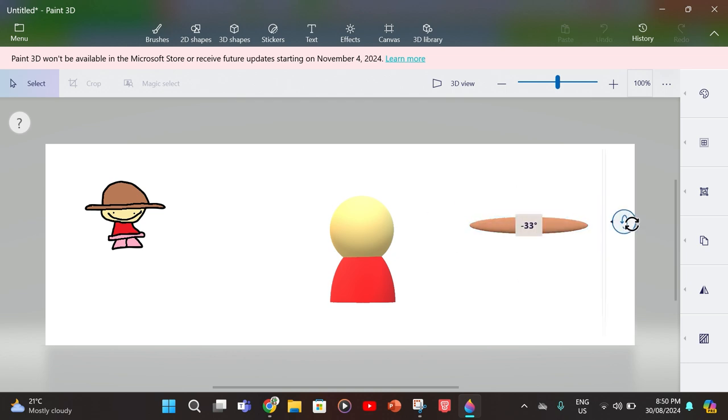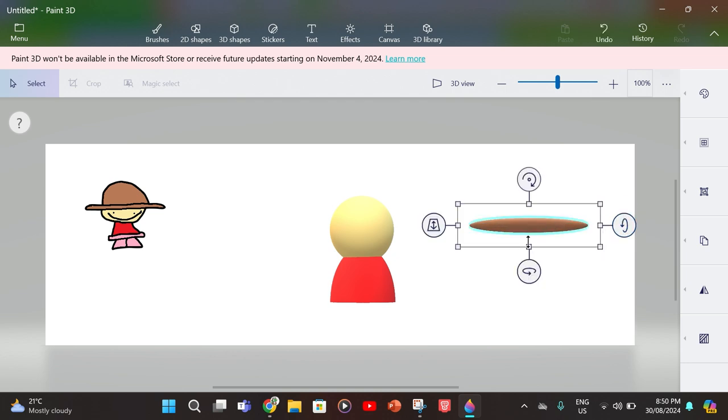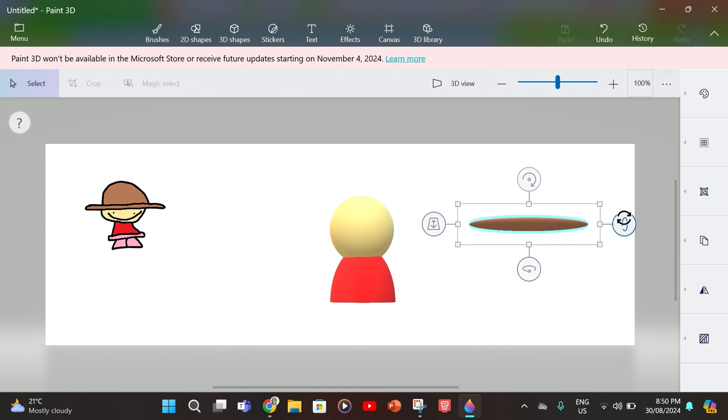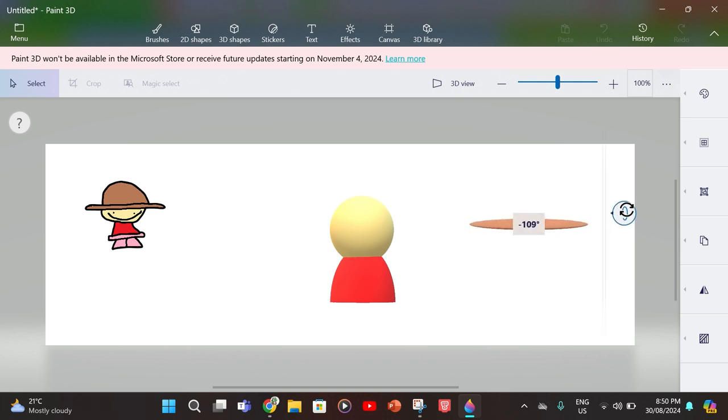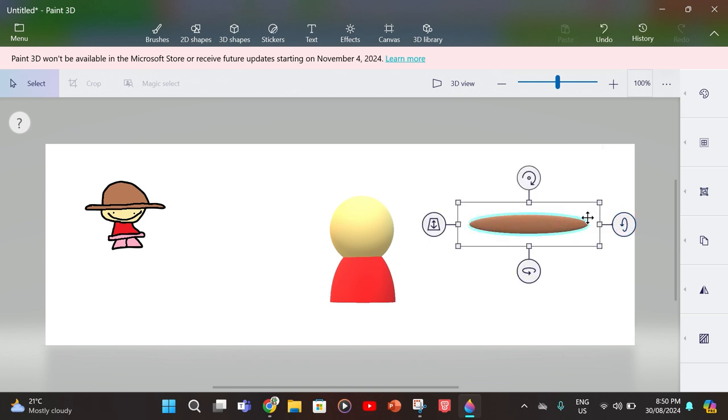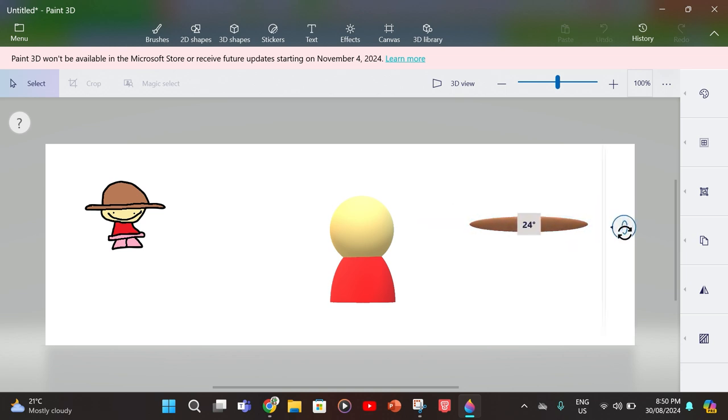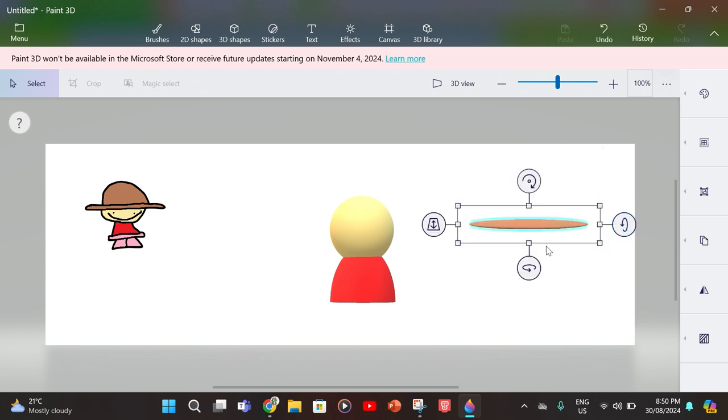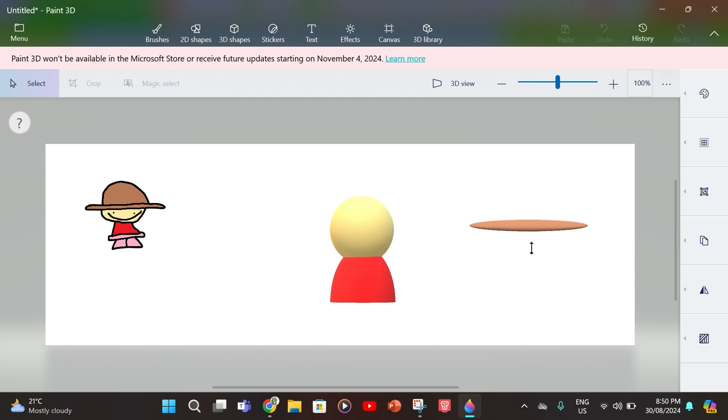Extend it a little bit, make it face upwards like that. Then you want to get it sideways and just extend it a little bit.